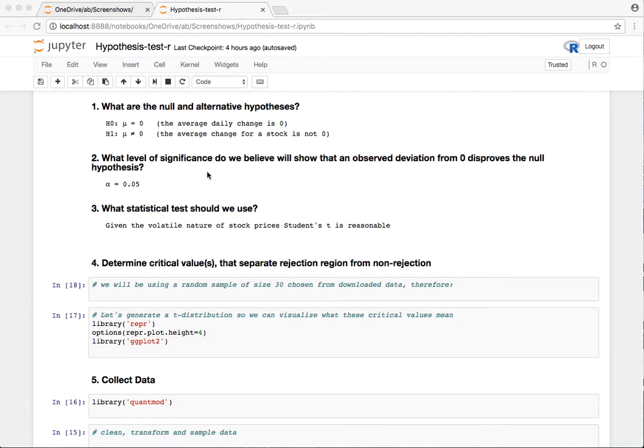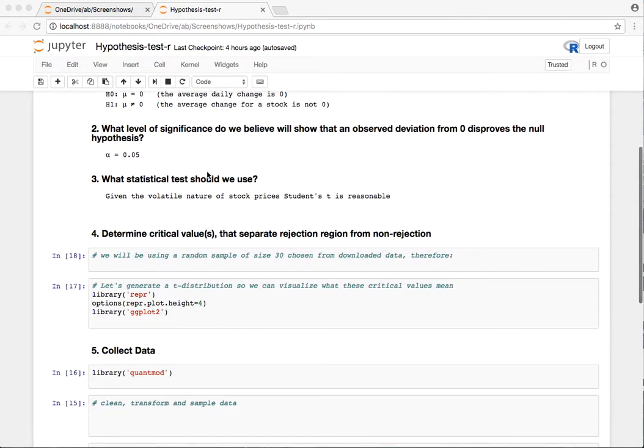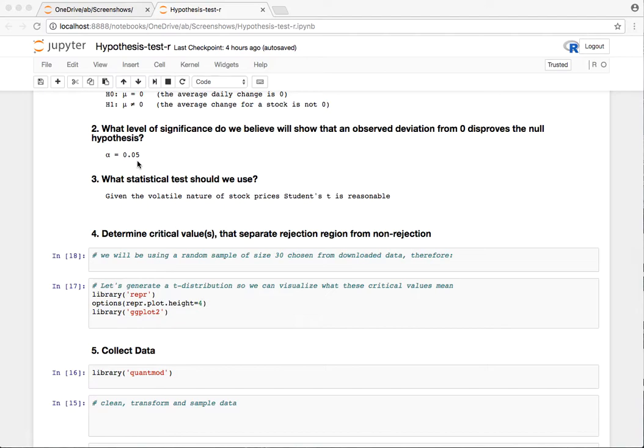The next thing we want to do is select the level of significance. Generally in these tests, 0.05 is considered a good level, a good trade-off between rejecting too many true nulls or not rejecting enough false nulls. This is kind of a trade-off position here.